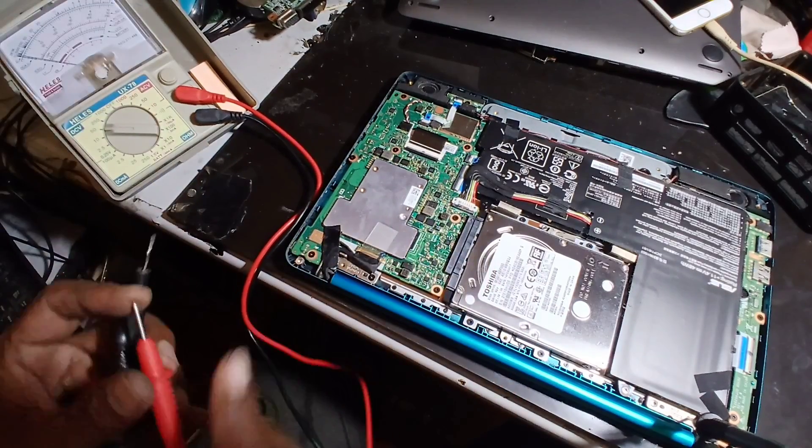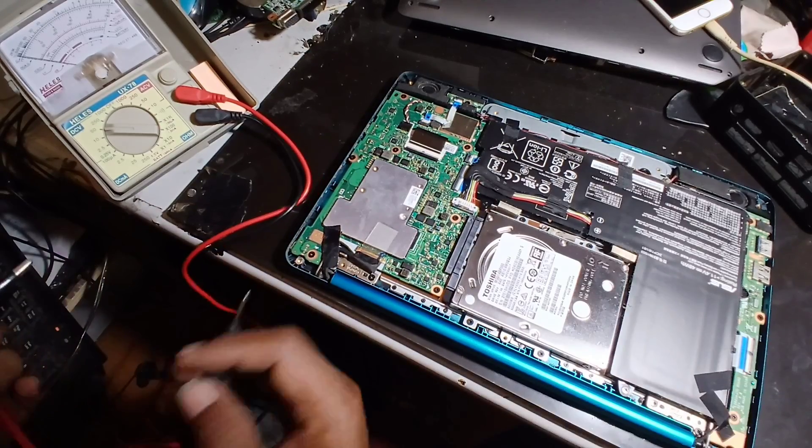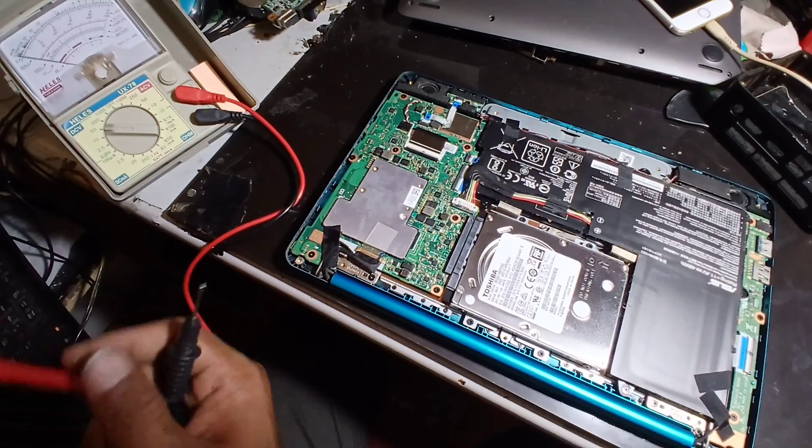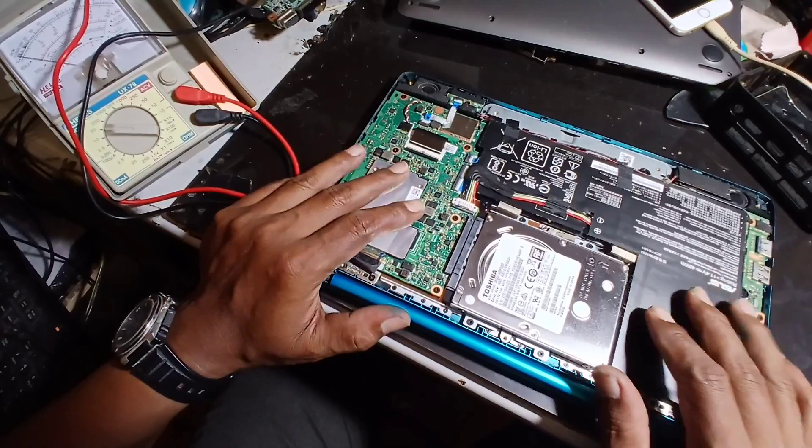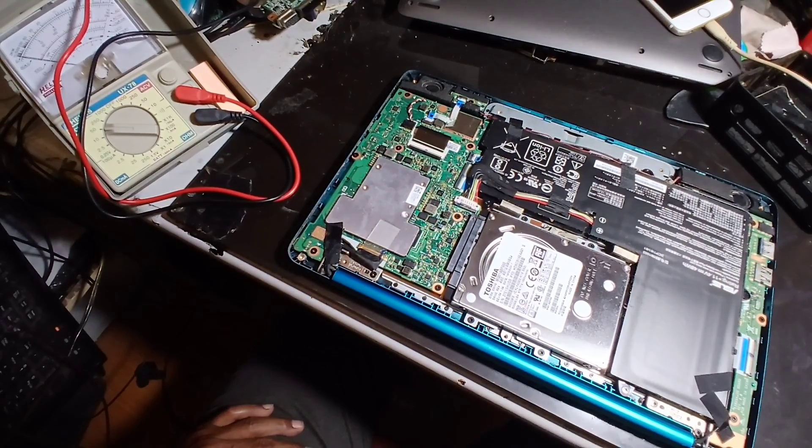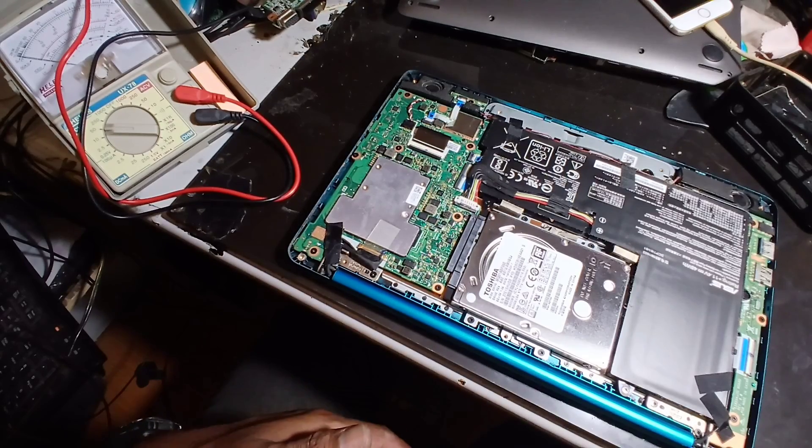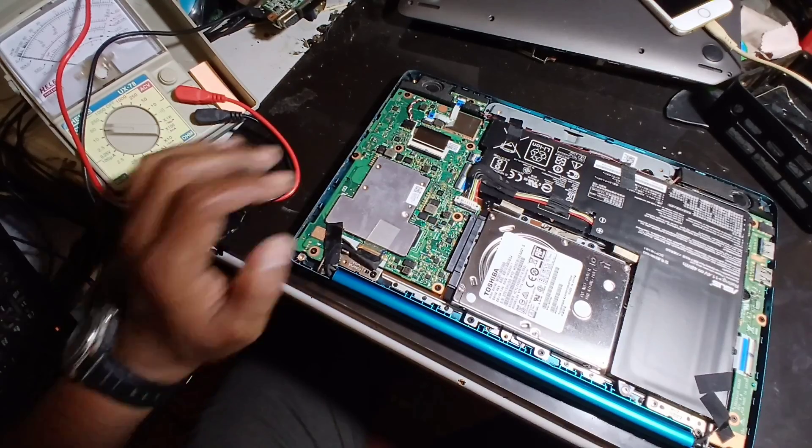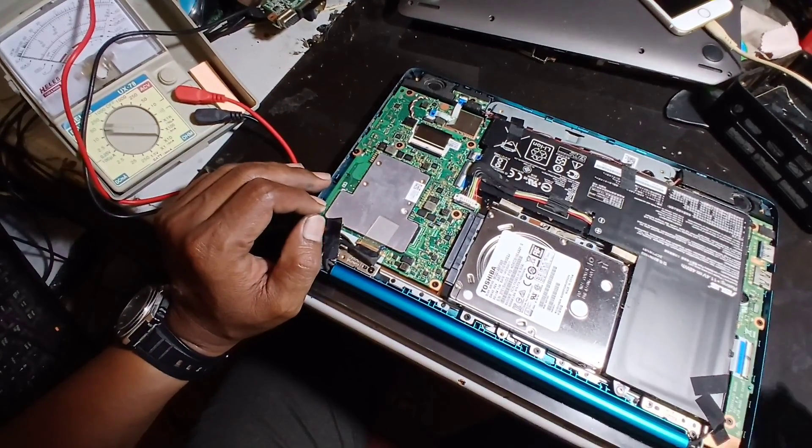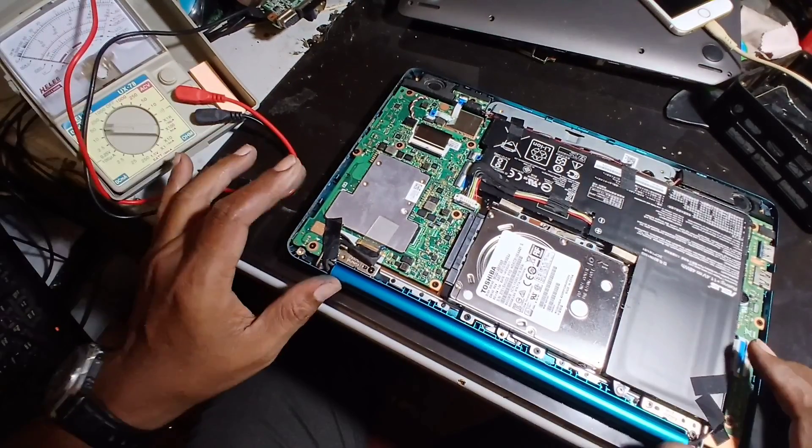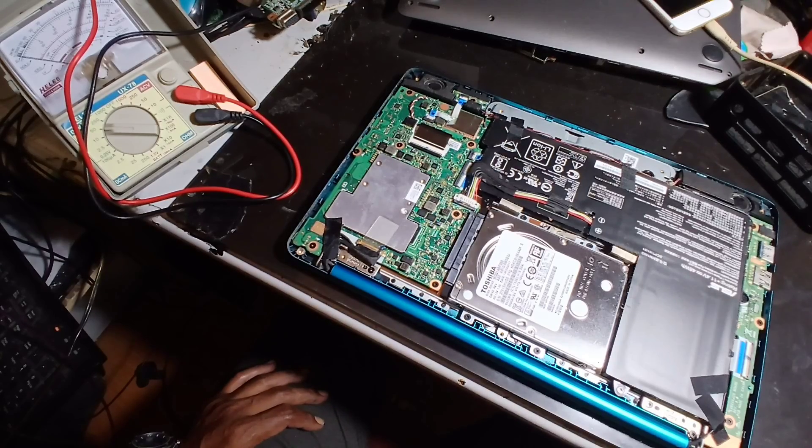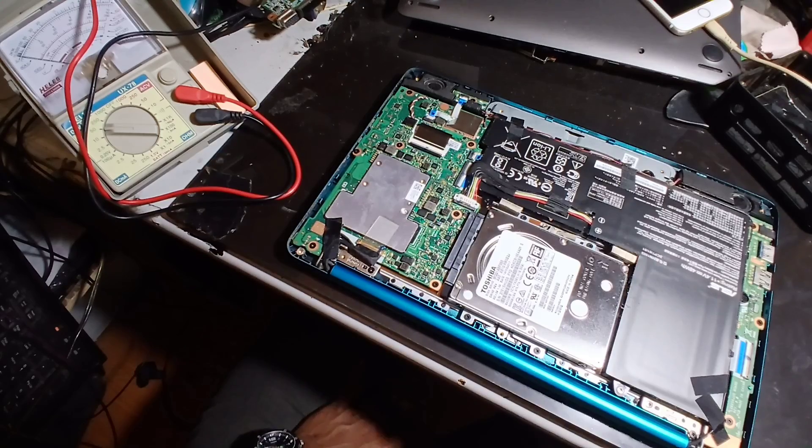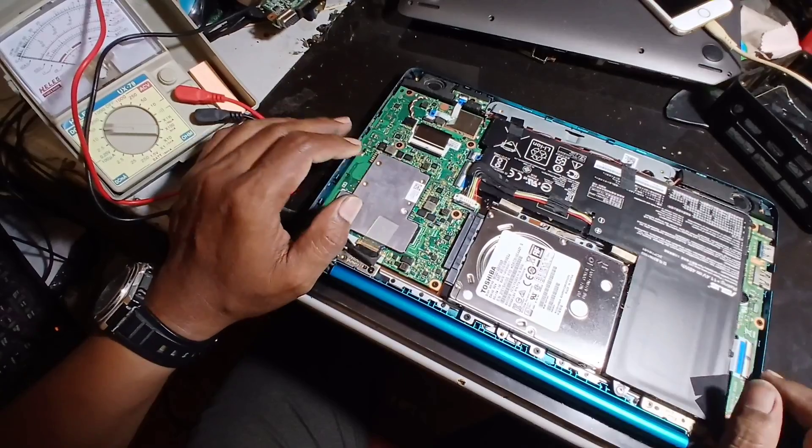So this means that the problem is caused by the charger that is not working properly, so it cannot charge this laptop. The solution, of course, we can repair the charger. Maybe there is a null coil that is broken, capacitor that is broken, or maybe caused by other conditions. Also, if you need to fix this more quickly, of course you can buy a new charger for this laptop.